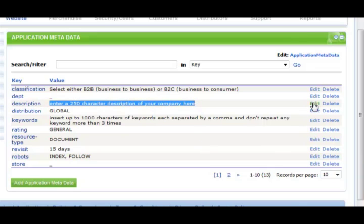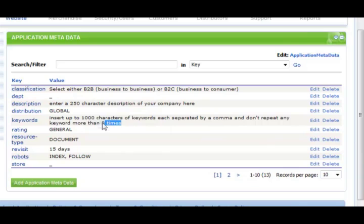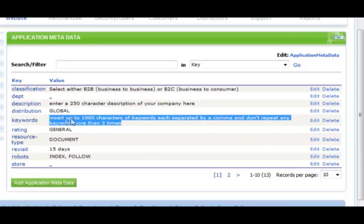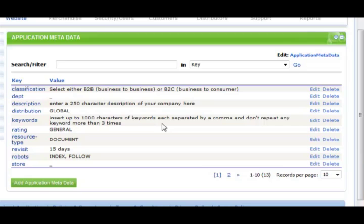Title should be no more than 15 words. Description should be no more than 250 words including spaces and punctuation. Keywords should be no more than a thousand characters of keywords. Your keywords should be separated by commas and no keyword should be repeated.